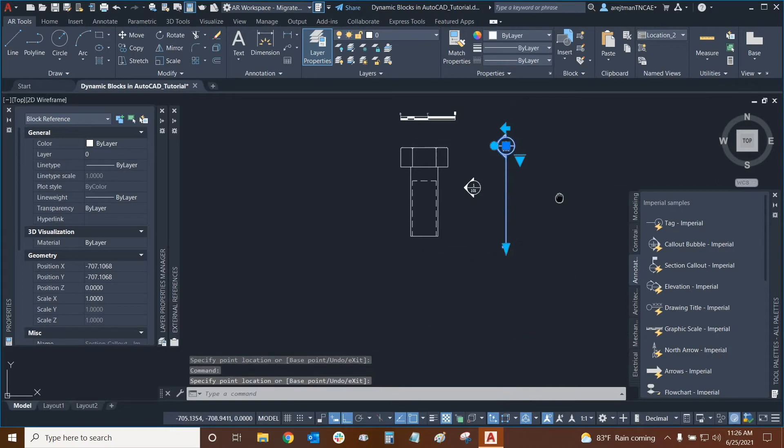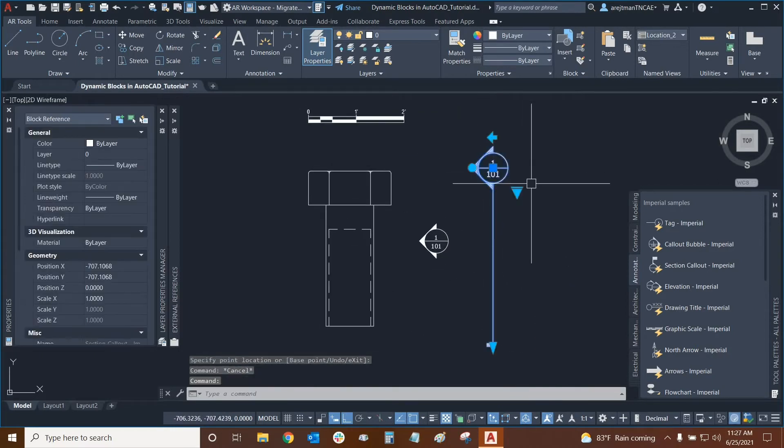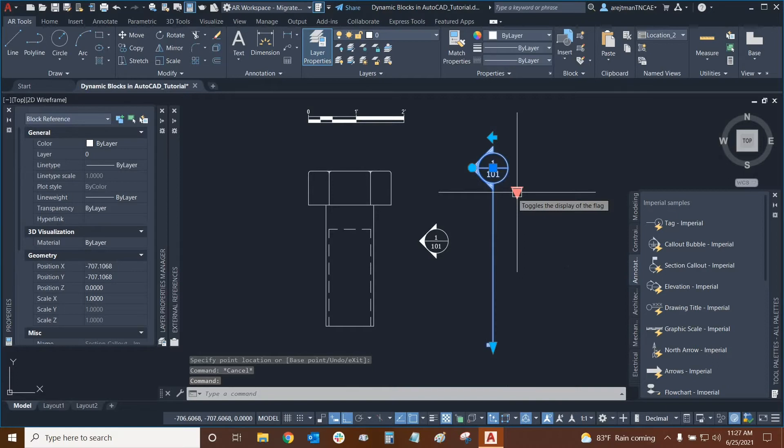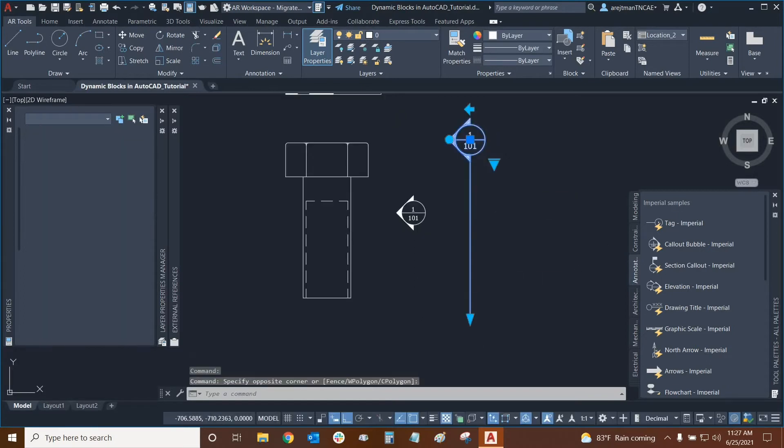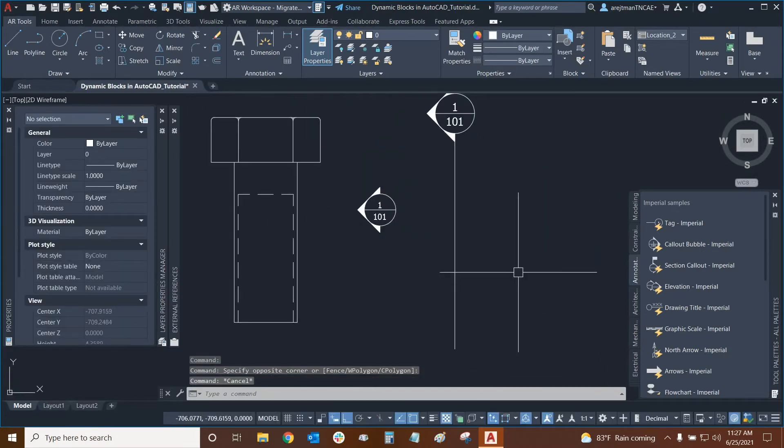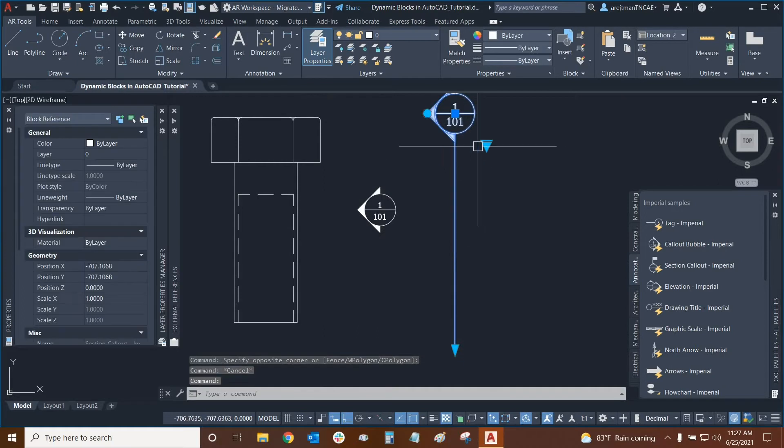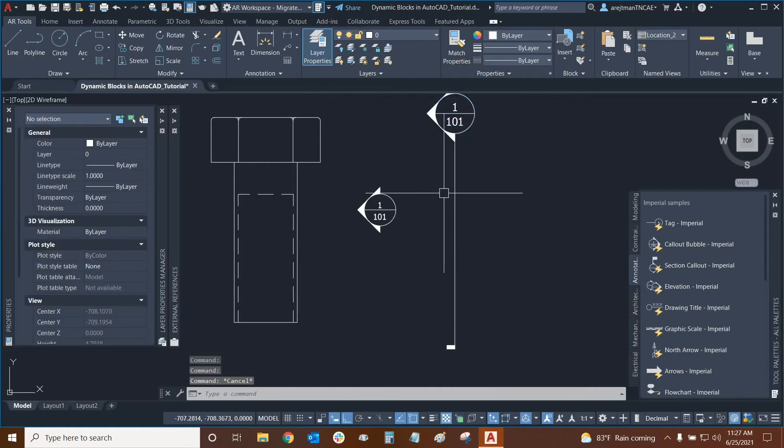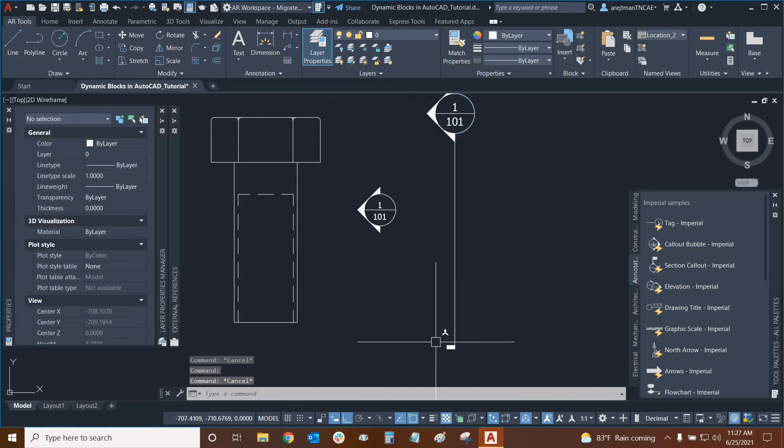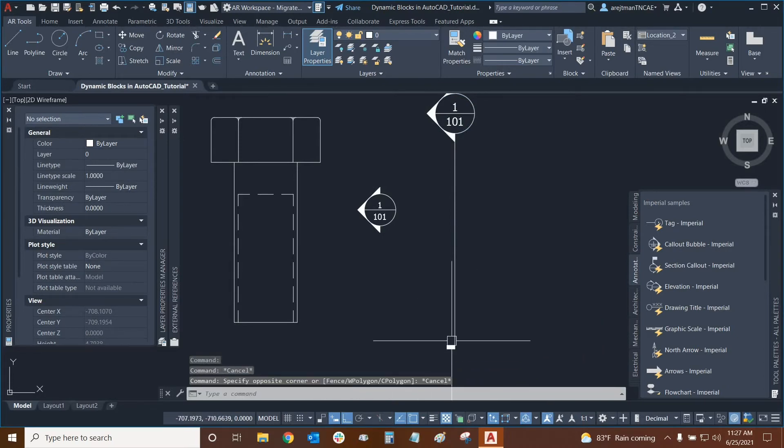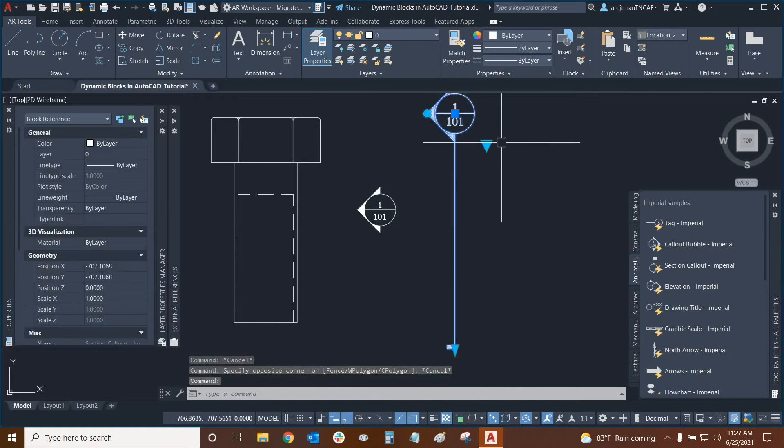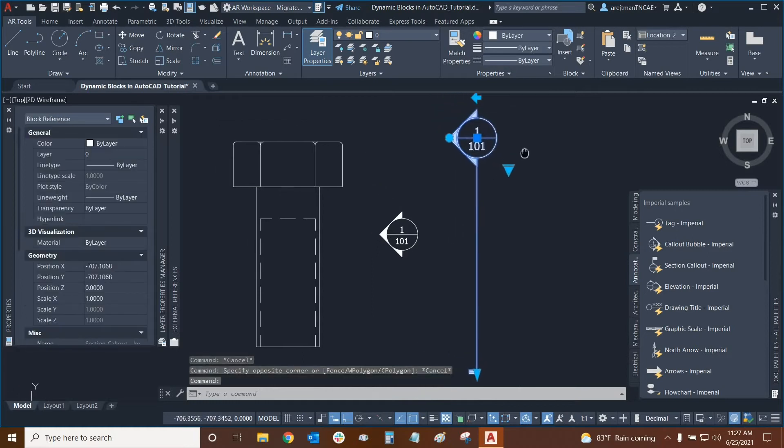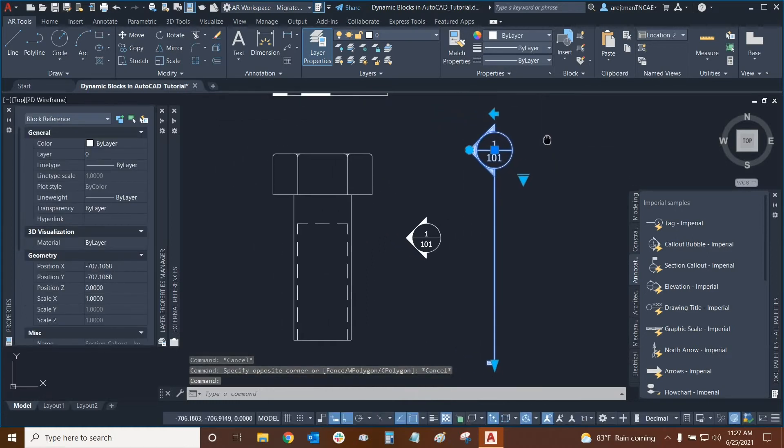Then moving on we have another drop-down here that toggles the display of the flag. Looks like we can choose whether the flag at the end is on or off. By turning it off this little flag right here is now gone and we can turn it back on very quickly. There was no need for us to explode this object and to delete this separate entity, which is essentially several lines and maybe a hatch pattern from the block. It's already been added as a dynamic setting that's part of this block.